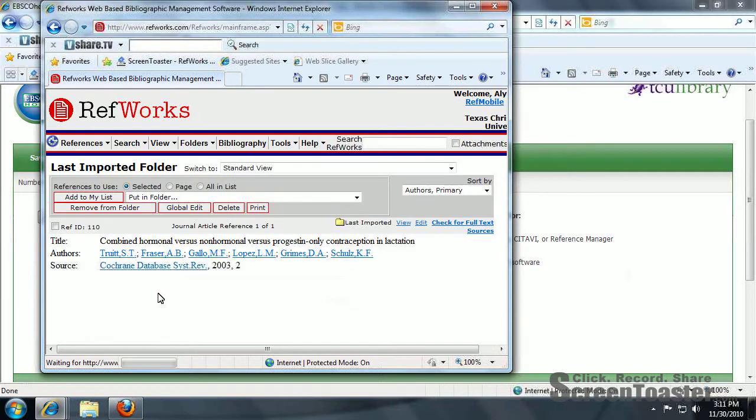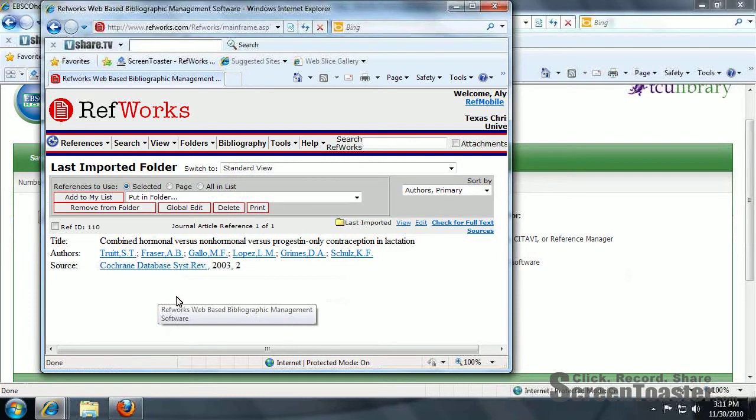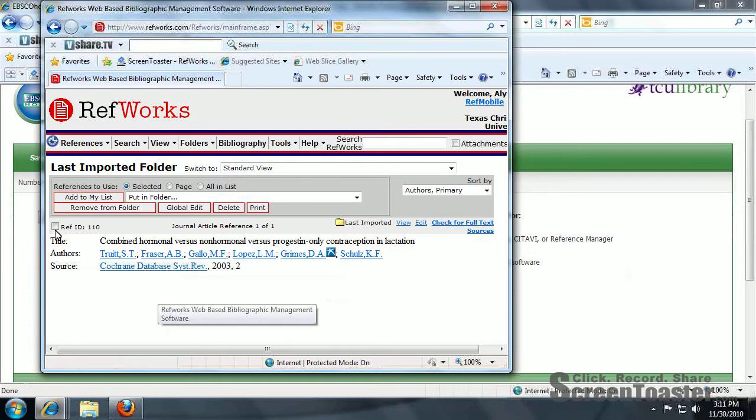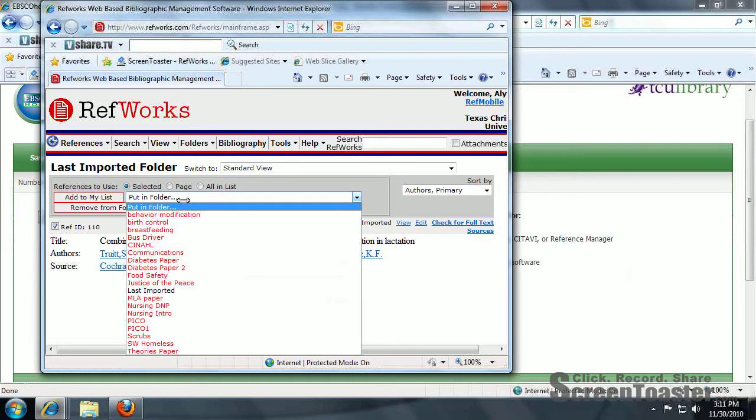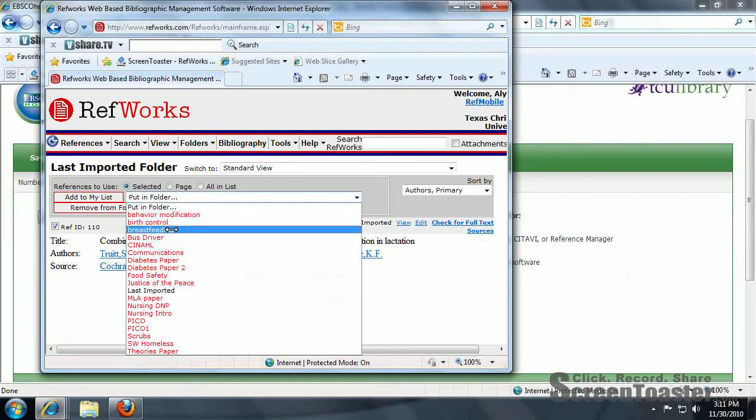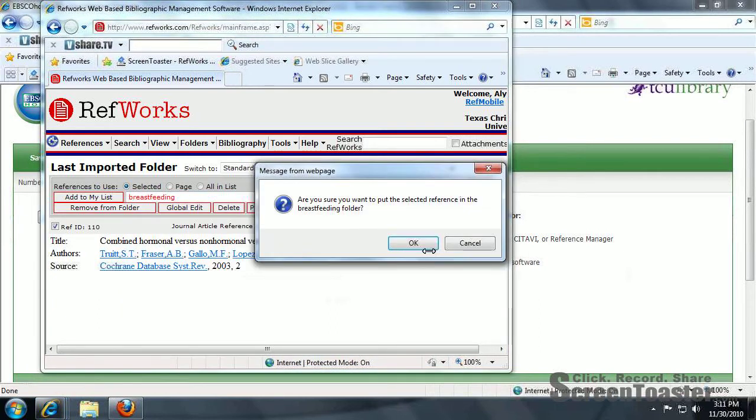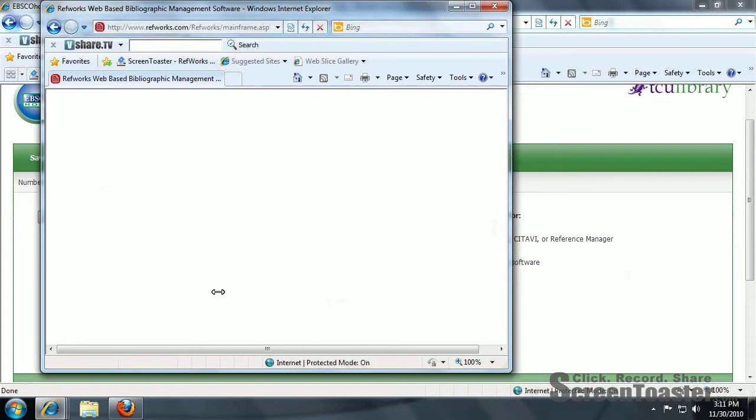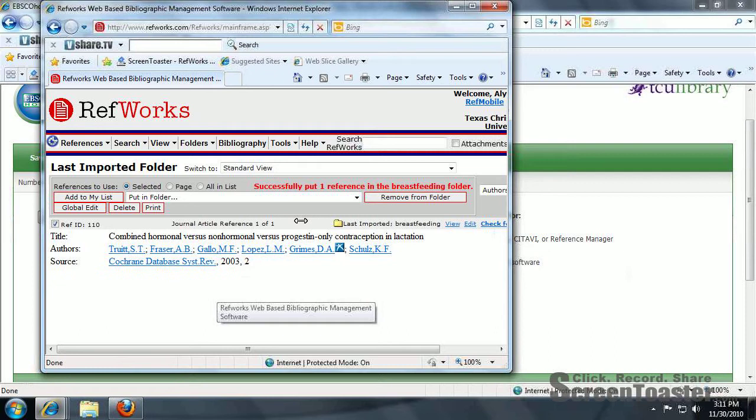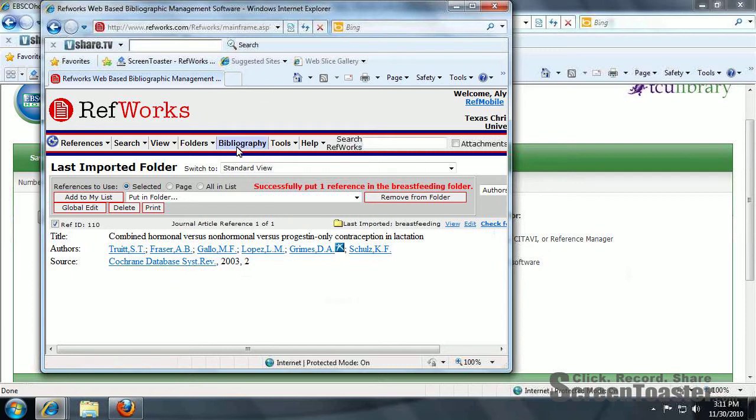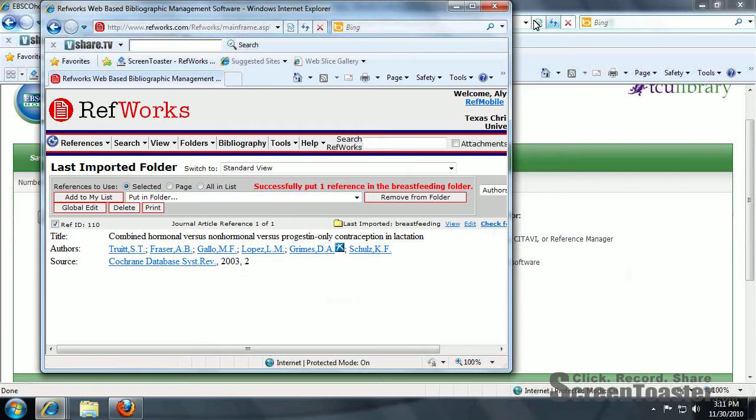Click view last imported folder. Click here to put that in a folder. I created a folder called breastfeeding earlier. And it's in your folder. All you have to do to pull it up is go to bibliography and create your reference list there.